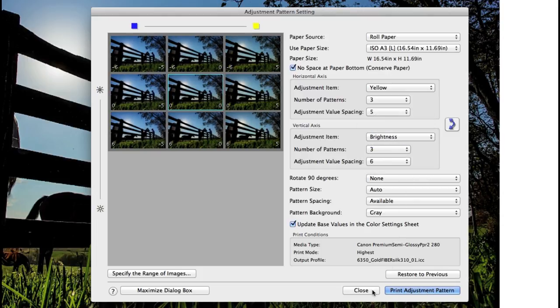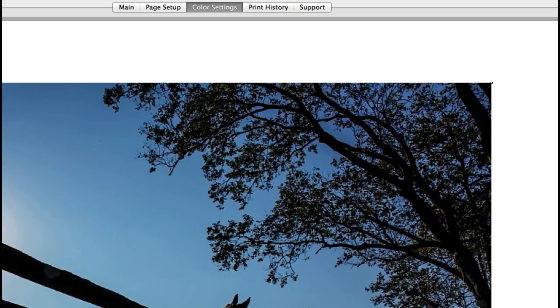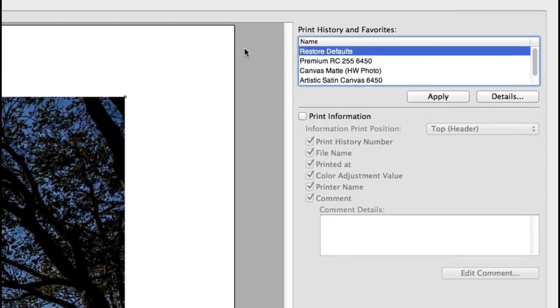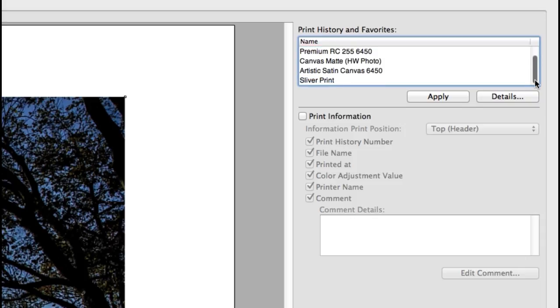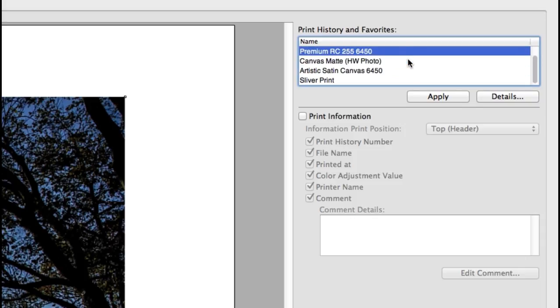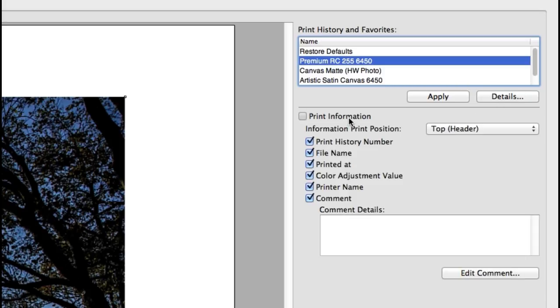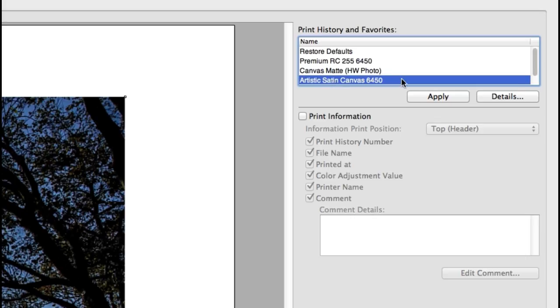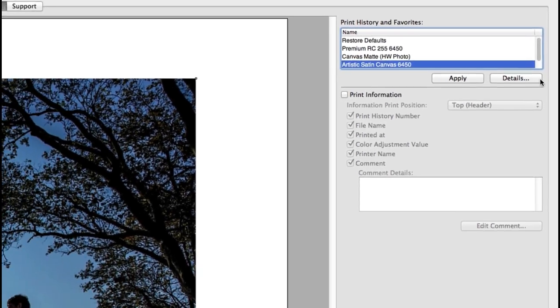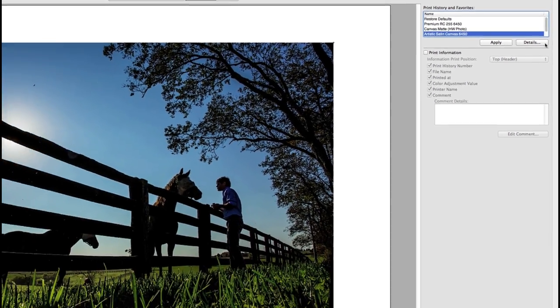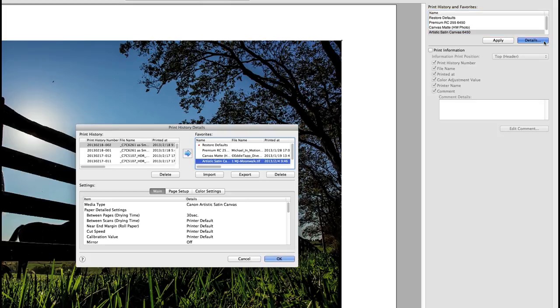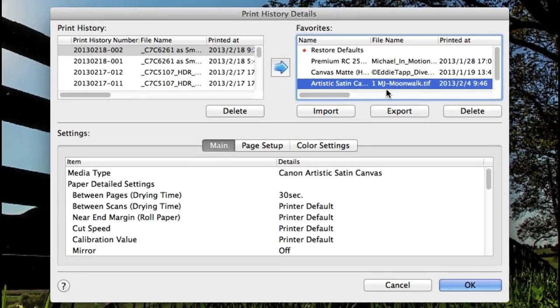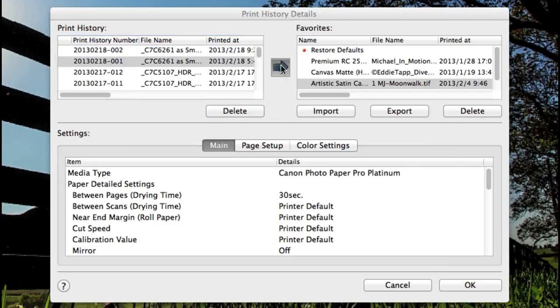The print history is where you can save all of these settings for a variety of papers, profiles, page setups and color settings and have the ability to access the exact same settings anytime by selecting one of your saved favorites. After printing your image with all the previous settings and setups, click the detail button, select the name file and import into your favorites column.